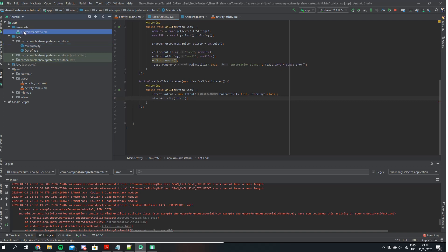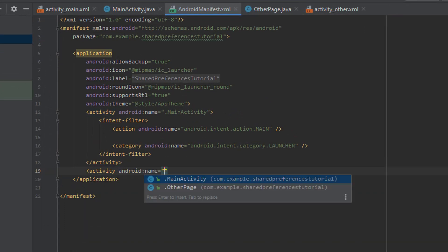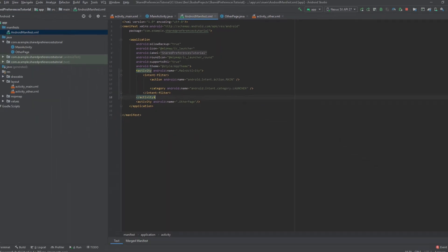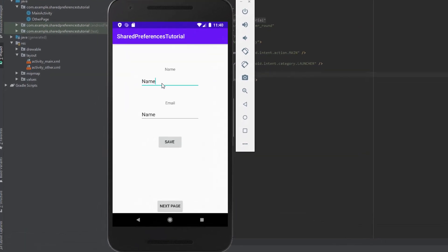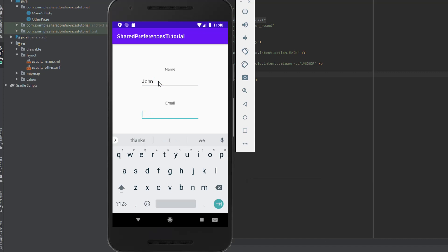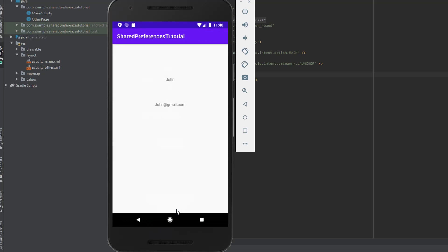The last thing we need to do is go to our manifest file and declare the activity, saying activity and passing in OtherPage, so that we can move from one activity to the other. Let's test this out — I'm going to enter John for the name and john@gmail.com for the email address, save it to the shared preferences, then move to the next page. And as you can see, John and john@gmail.com appear correctly. That's it for the tutorial — shared preferences is very straightforward and easy to use. If you enjoyed the tutorial make sure you like the video and subscribe. Thank you.